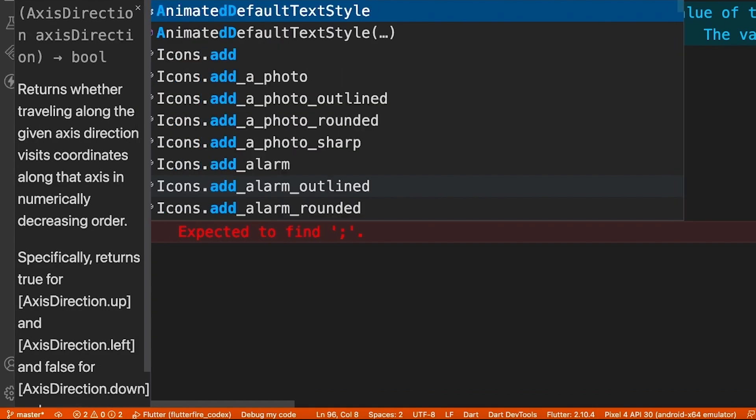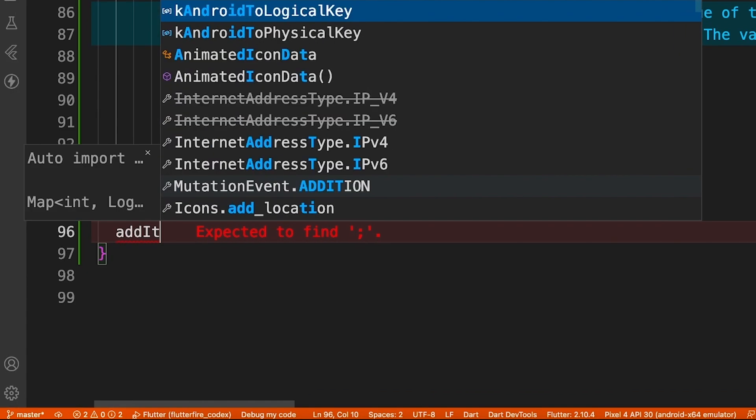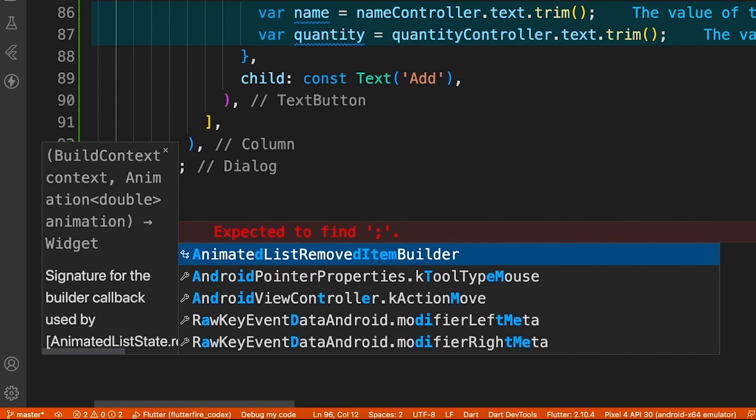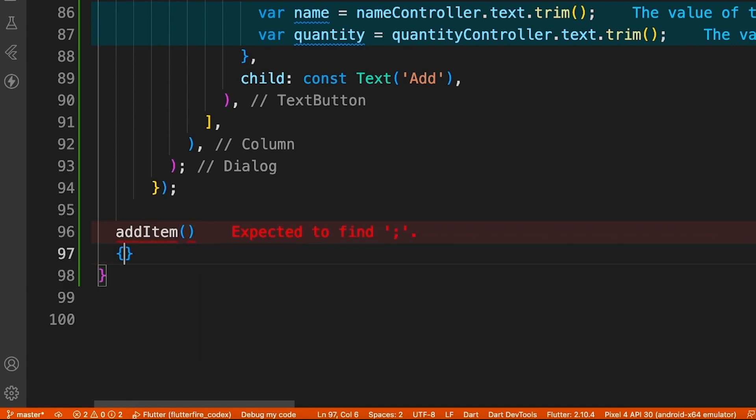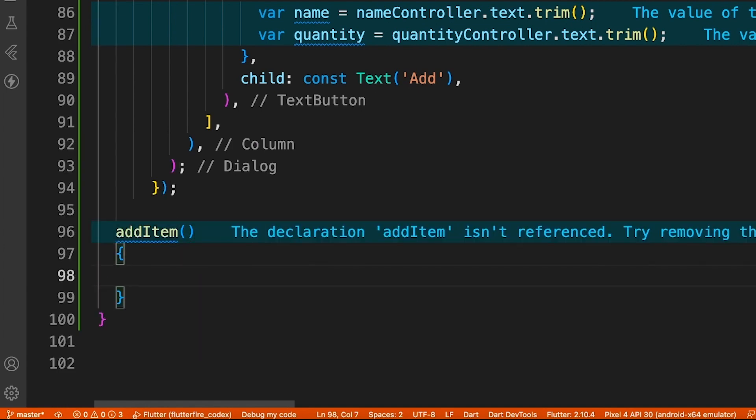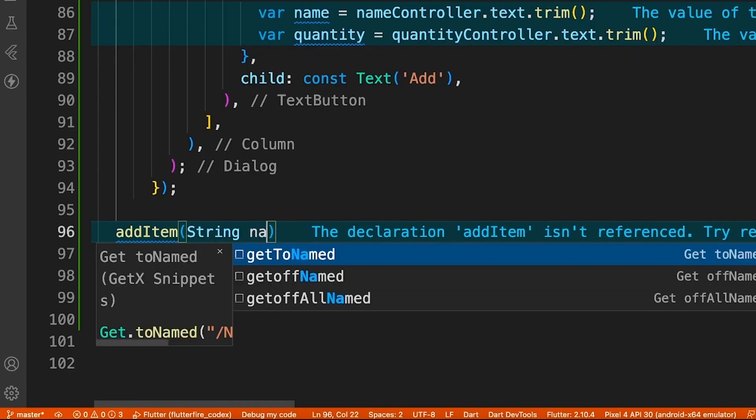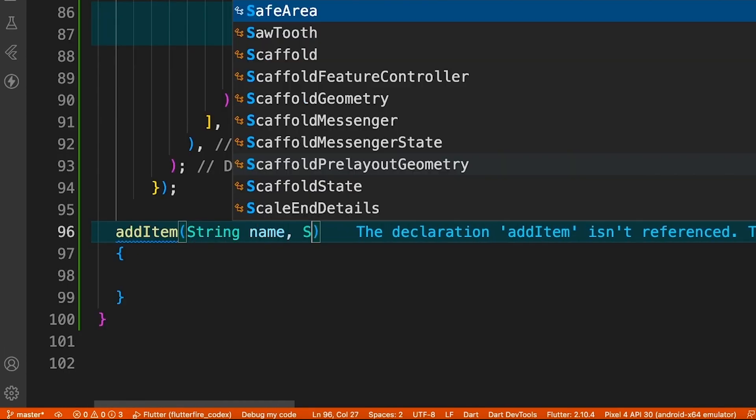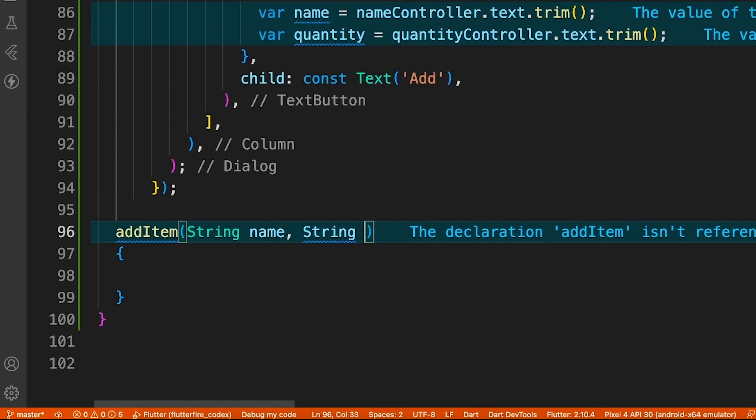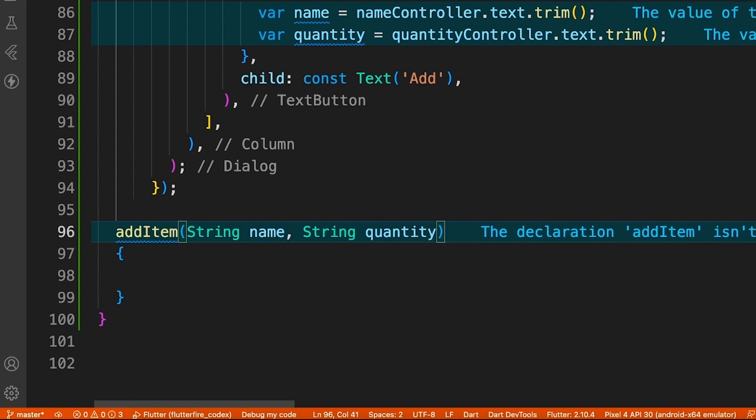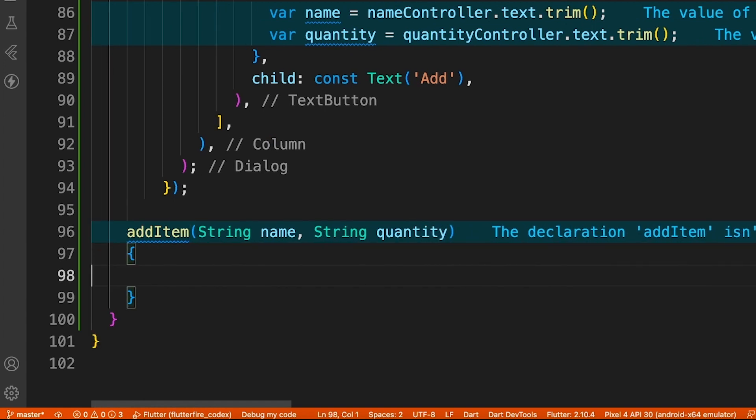Now let's create the most important method of this tutorial, which is going to be addItem, where we'll actually be performing the Firebase operation. This method accepts two parameters, of course the name and the quantity, which you've heard so many times by now.